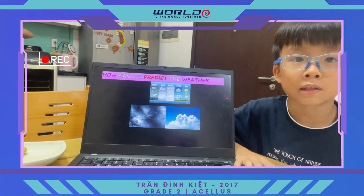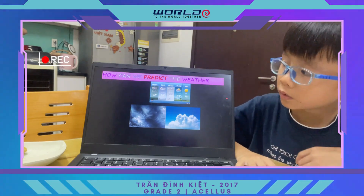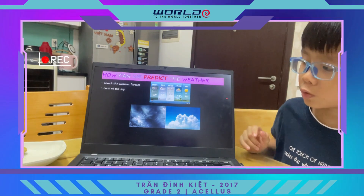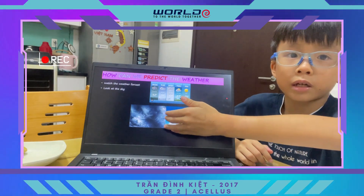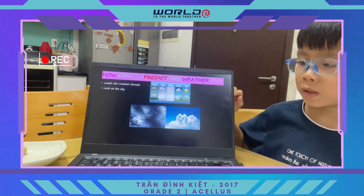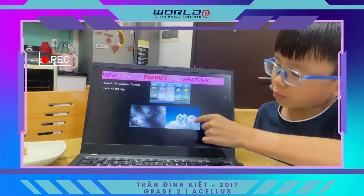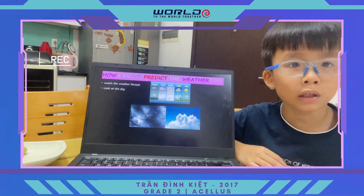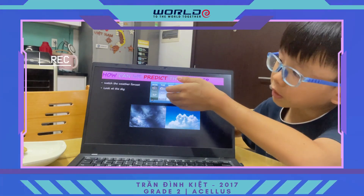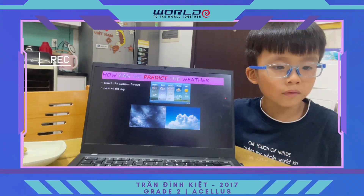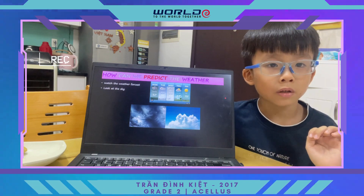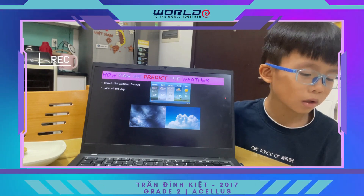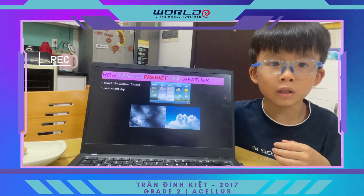How can we predict the weather? We can predict by watching the weather forecast, and we can also look at the sky. If the sky looks like this, it is going to be rainy or stormy. This cloud means it is a normal day, not stormy or rainy. We can watch the weather forecast to find out about things like hurricanes, and it will predict what the weather is today.